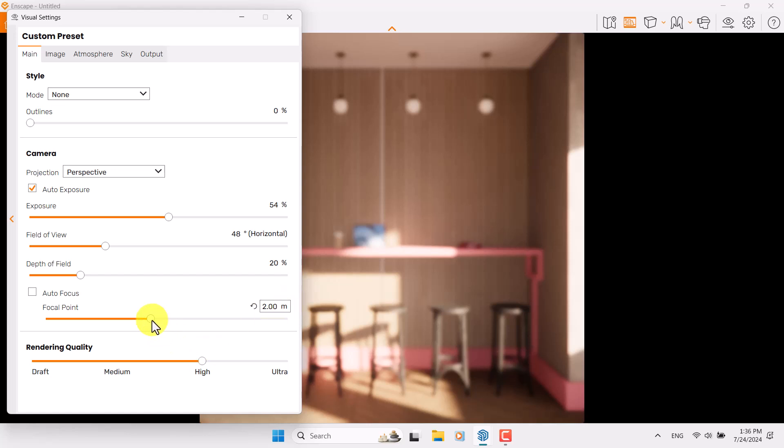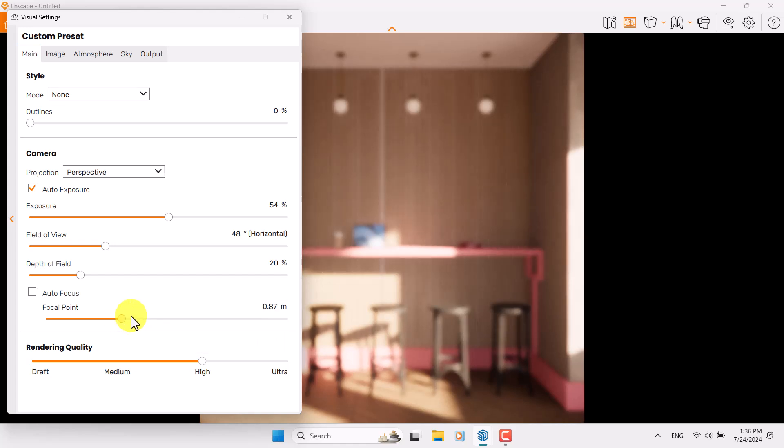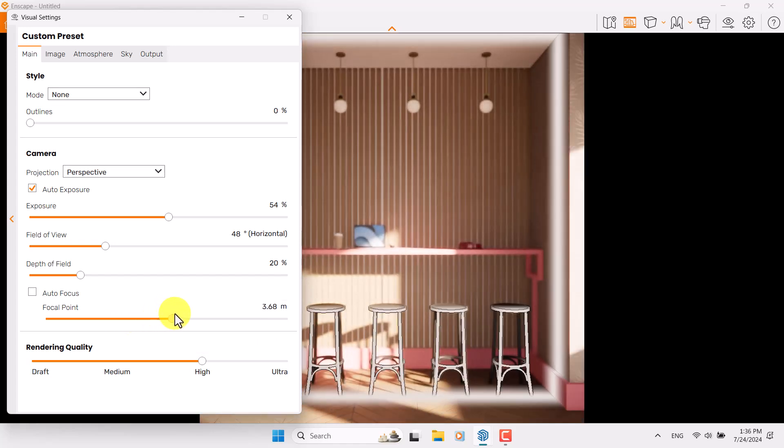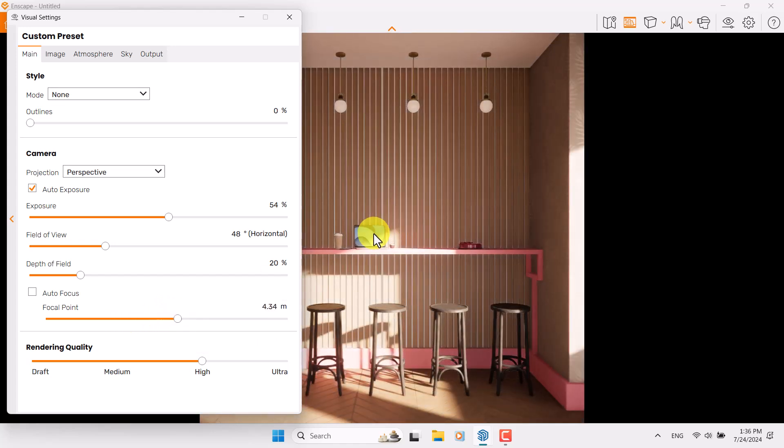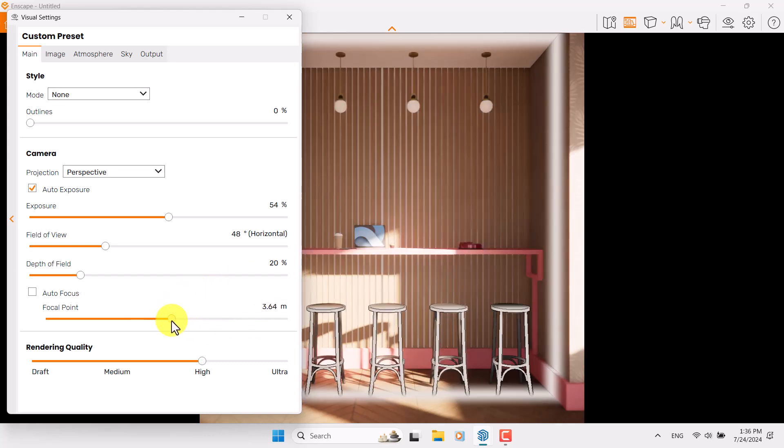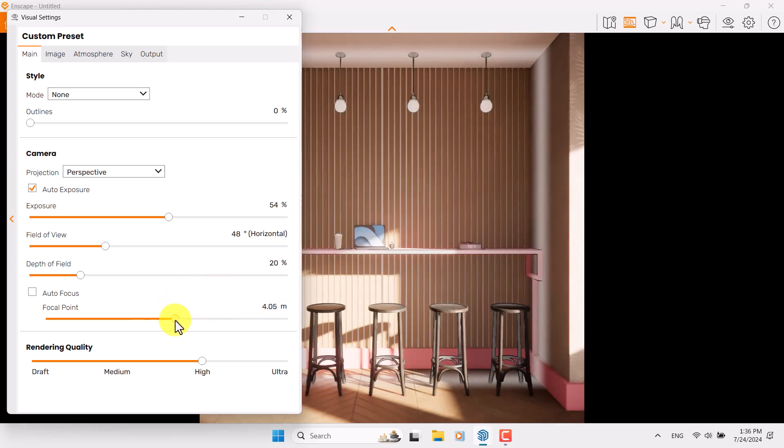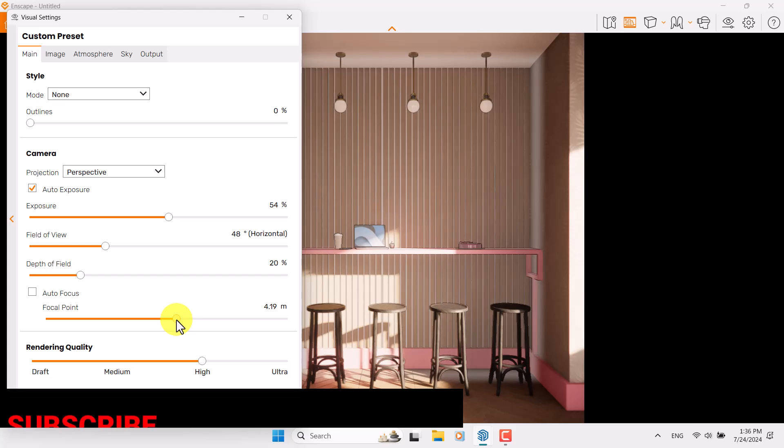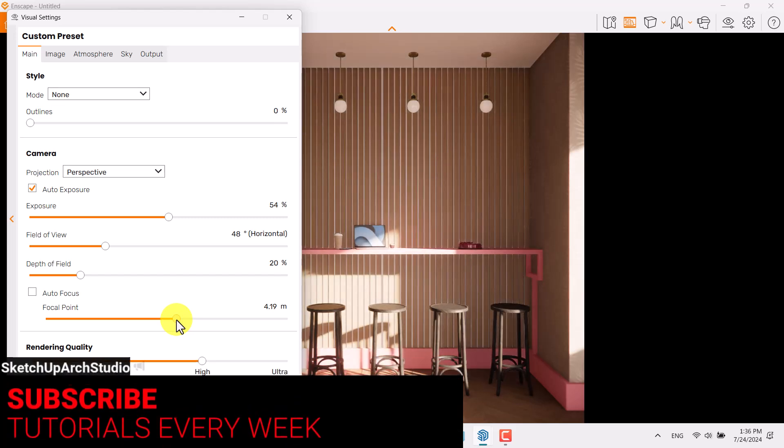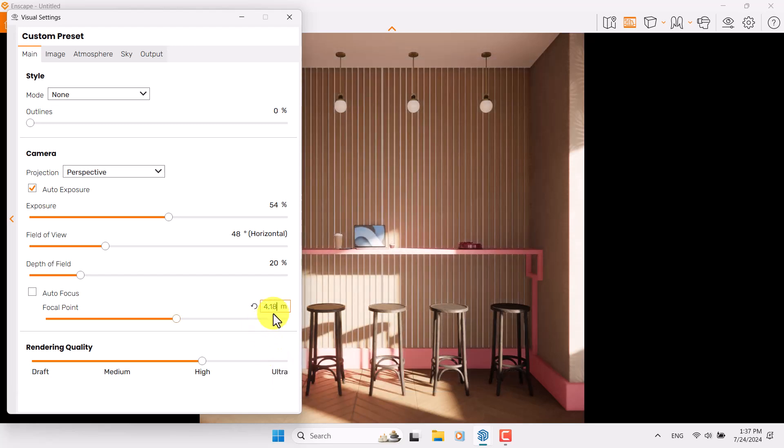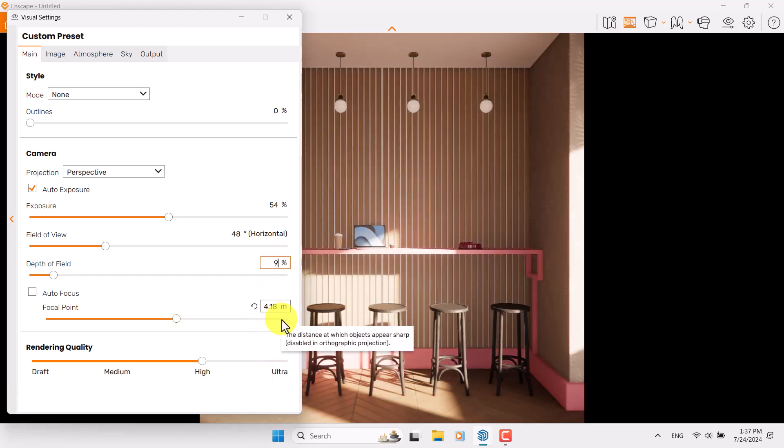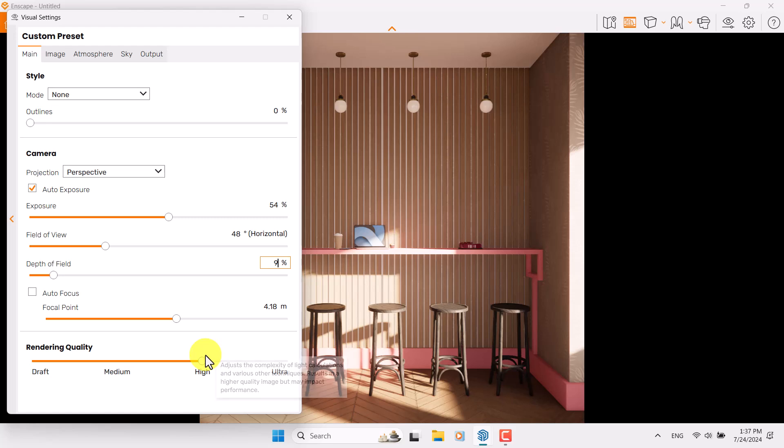Turn on Autofocus - it's completely important how you want to focus on your project. I like to focus on my project with the focal point, so I want to focus on these wood panels and laptop and this pink table. I'm going to play with it to find the best focal point for this project. I'm going to type 4.18 and depth of field is about 9 percent.